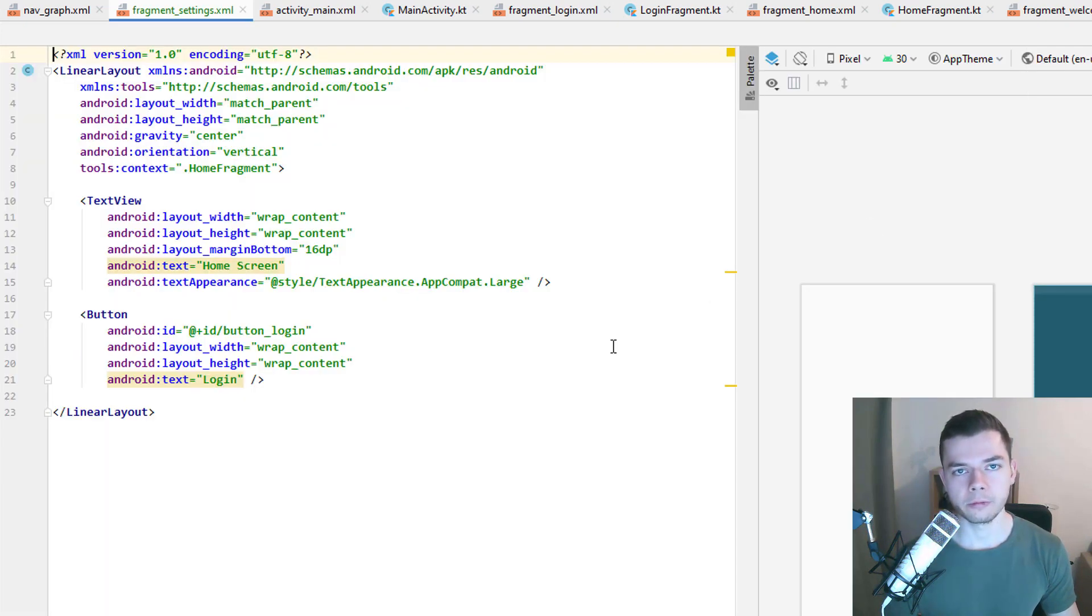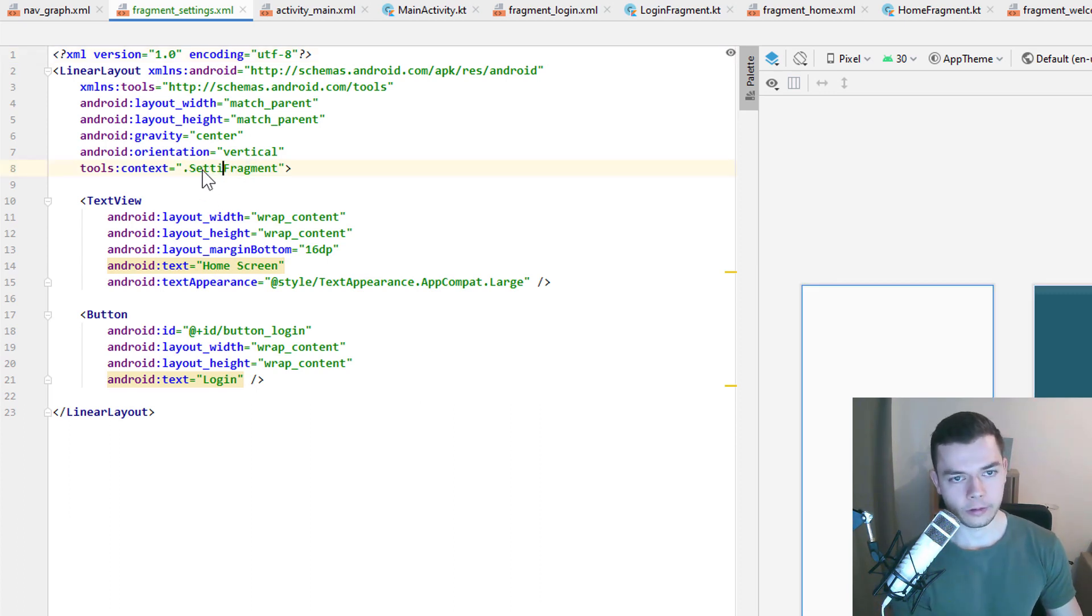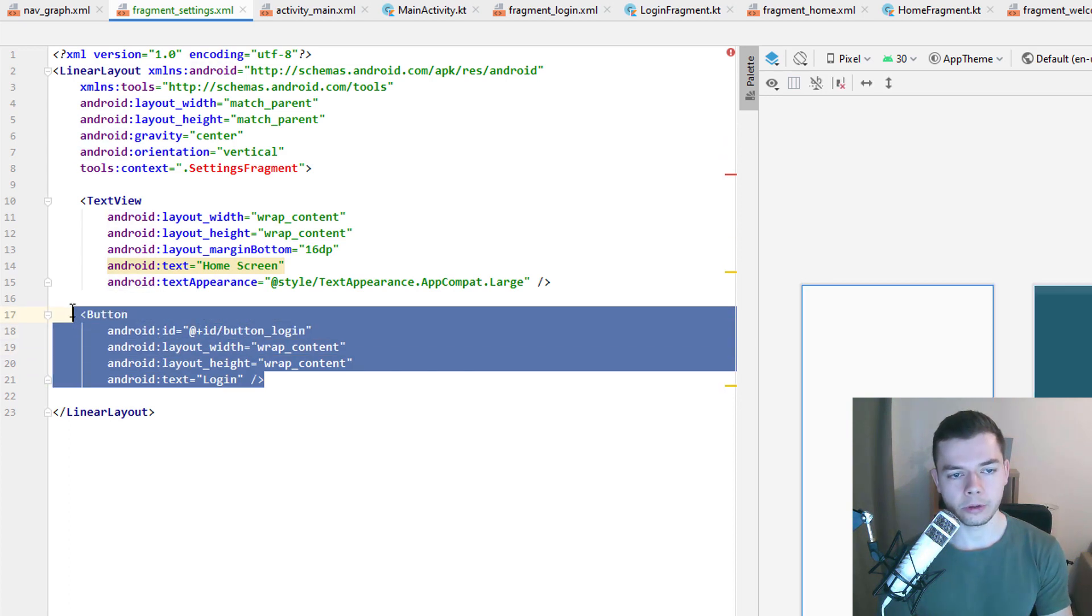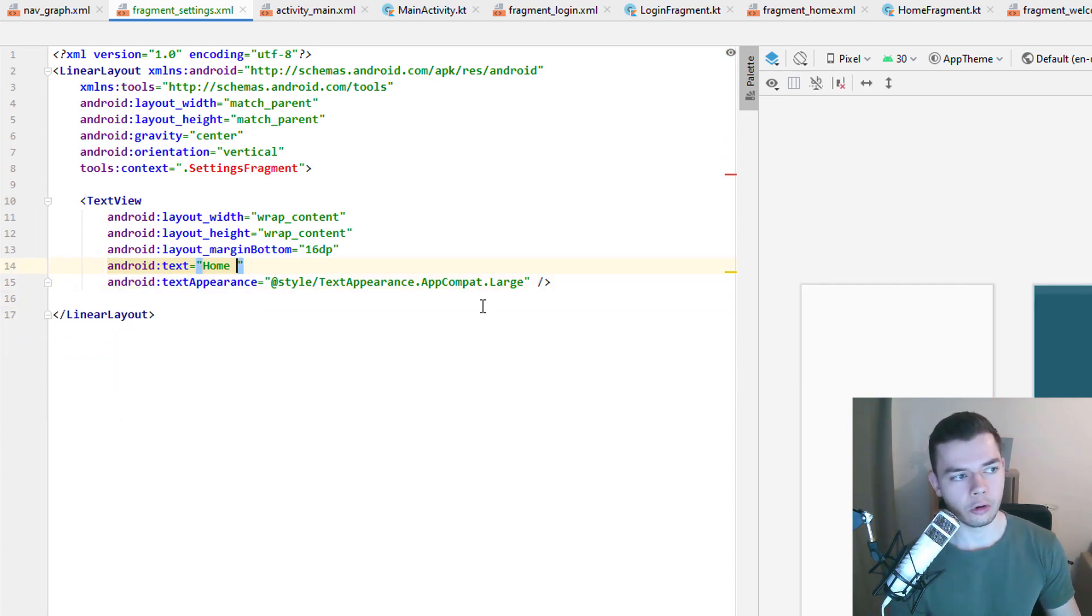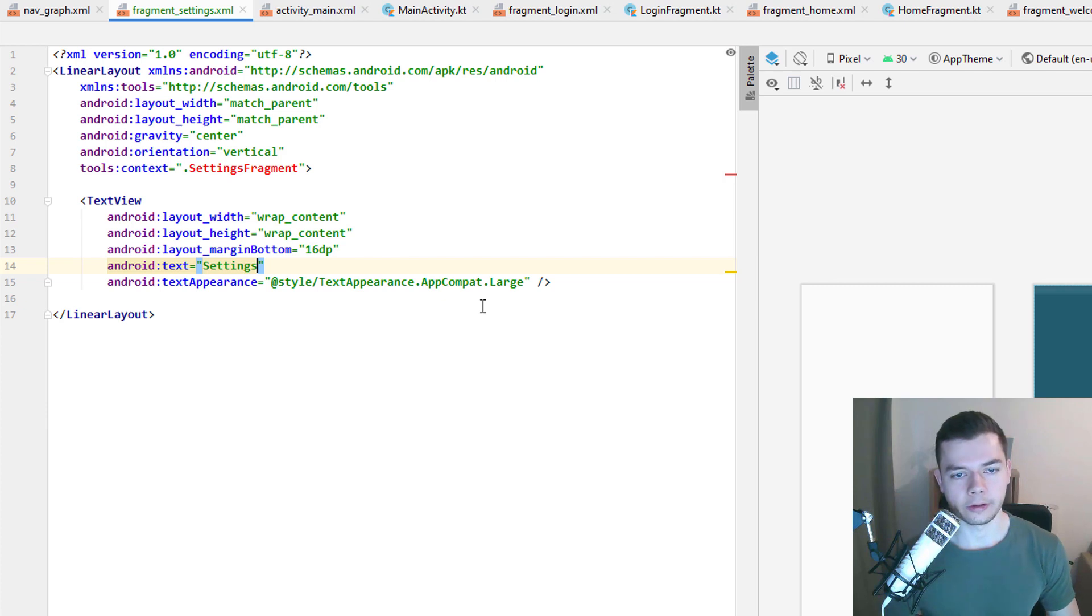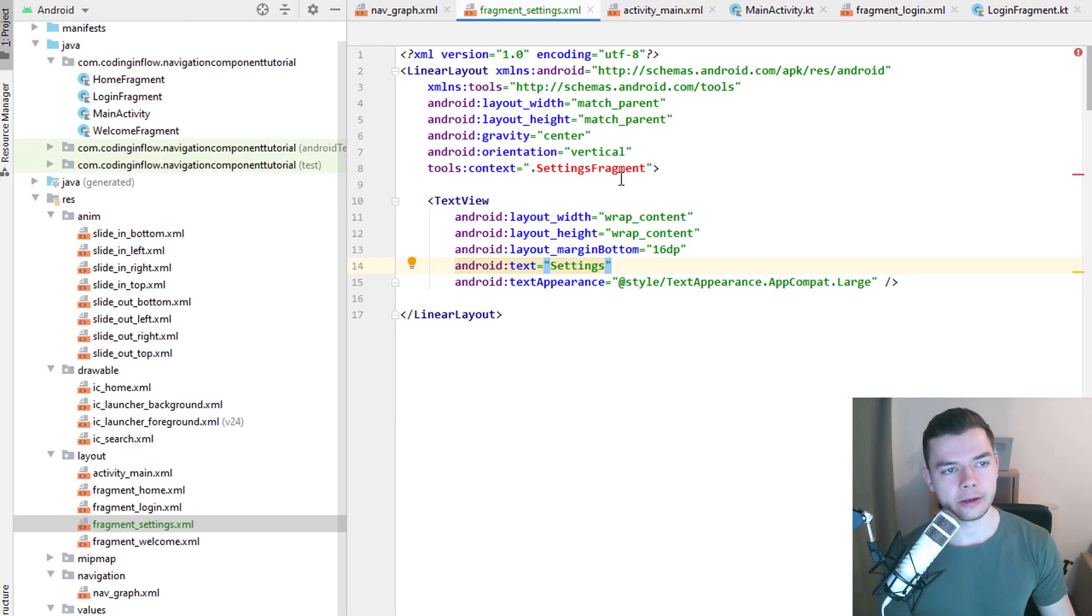This will not actually have any real settings functionality. We change this to a settings fragment. We delete the button, because we won't need it. And then we change home screen to settings. Okay, and that's already it. This is our settings screen.